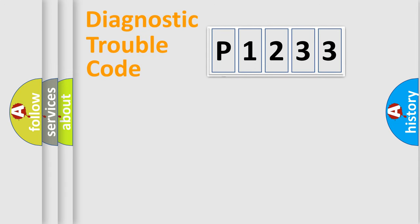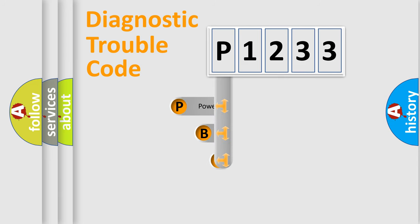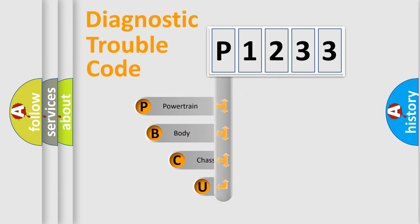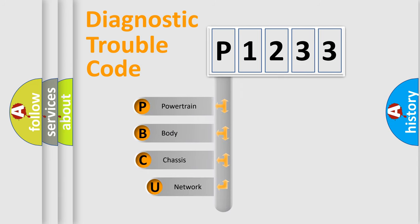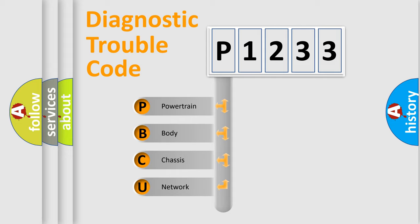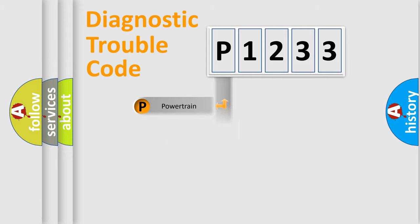First, let's look at the history of diagnostic fault code composition according to the OBD2 protocol, which is unified for all automakers since 2000. We divide the electric system of automobiles into four basic units: powertrain, body, chassis, and network.